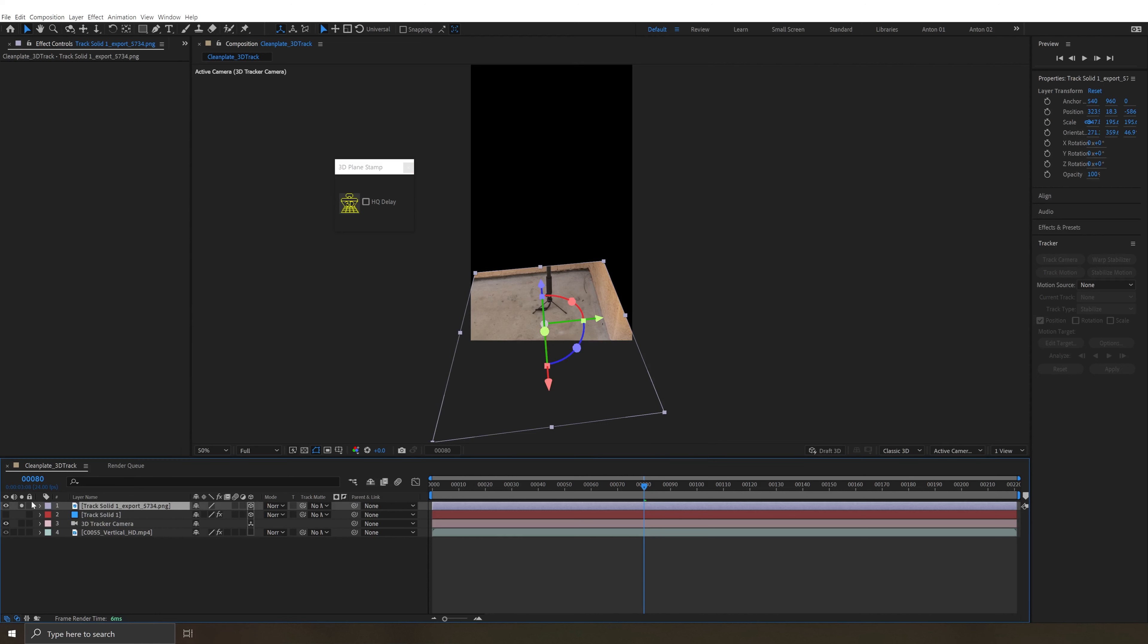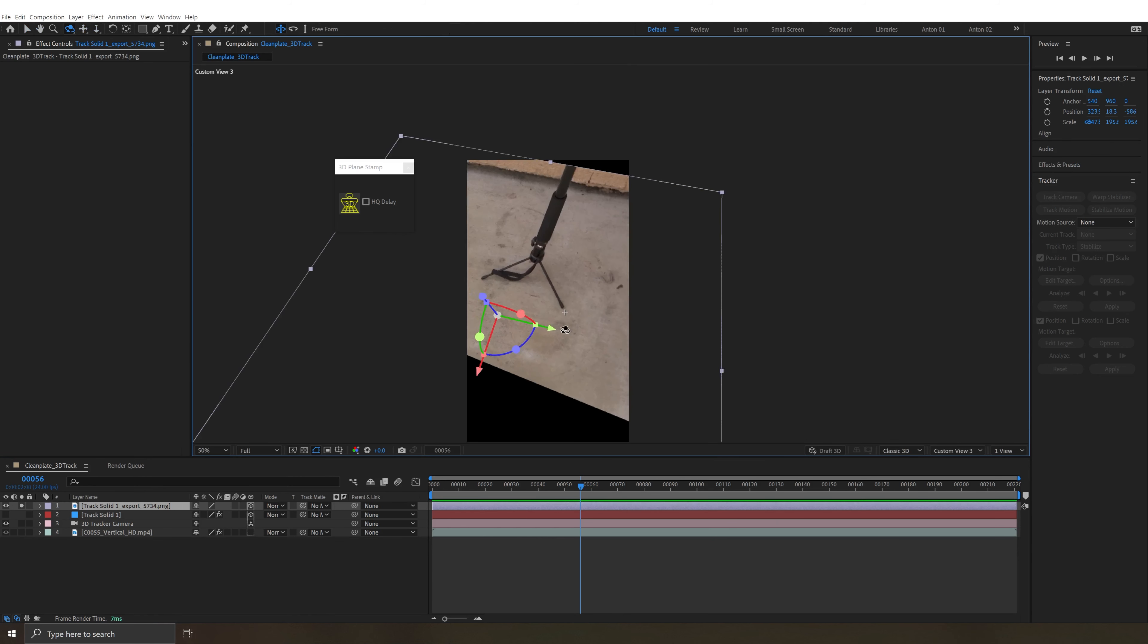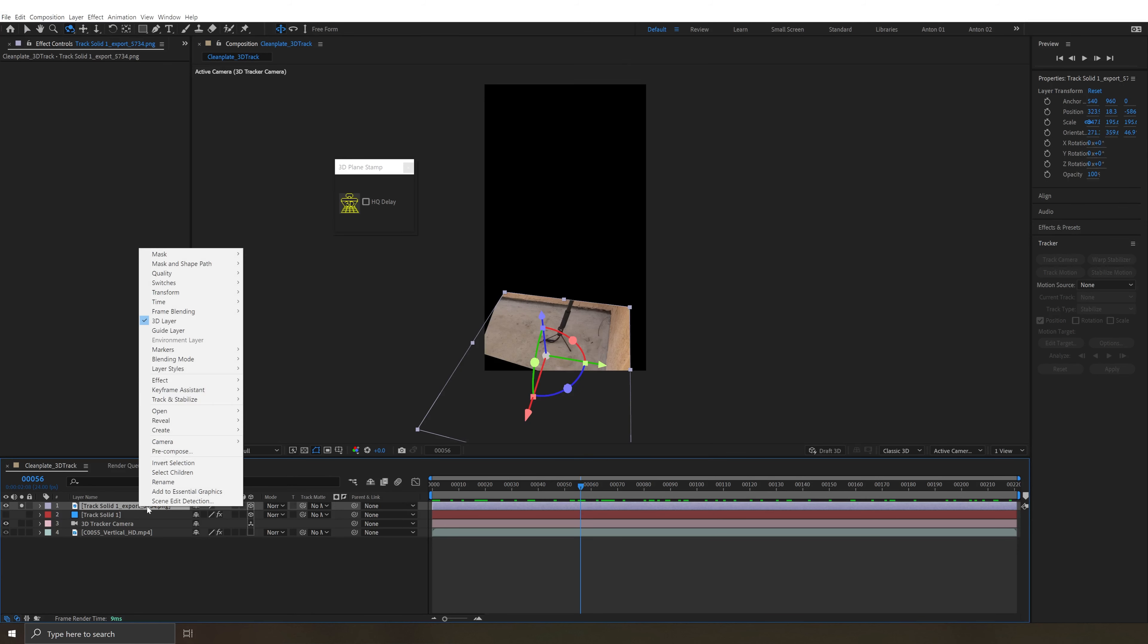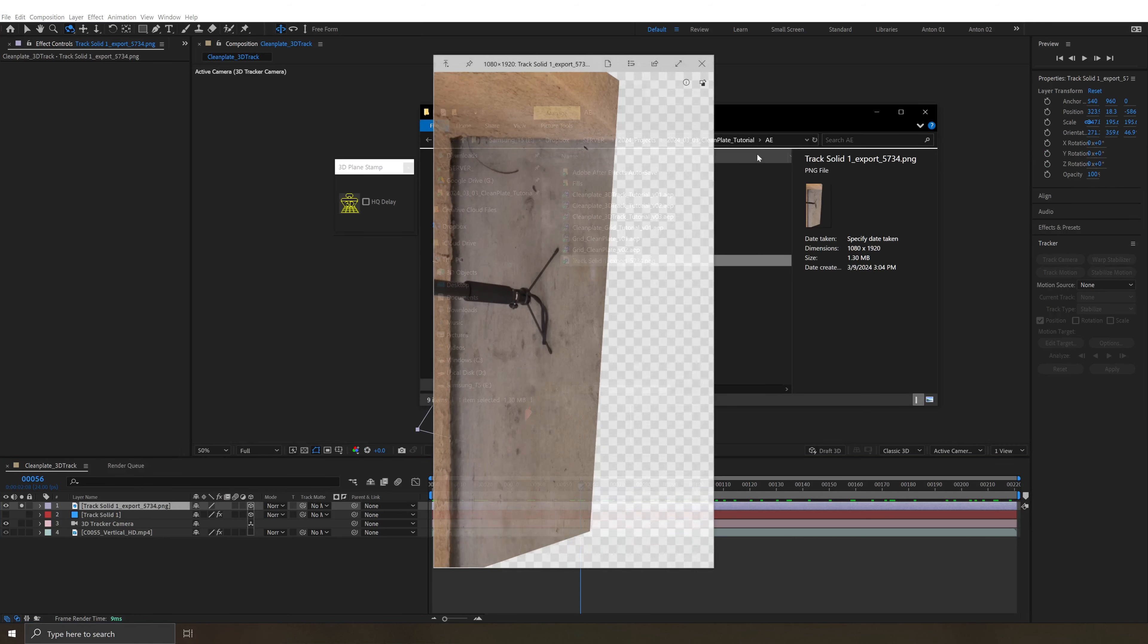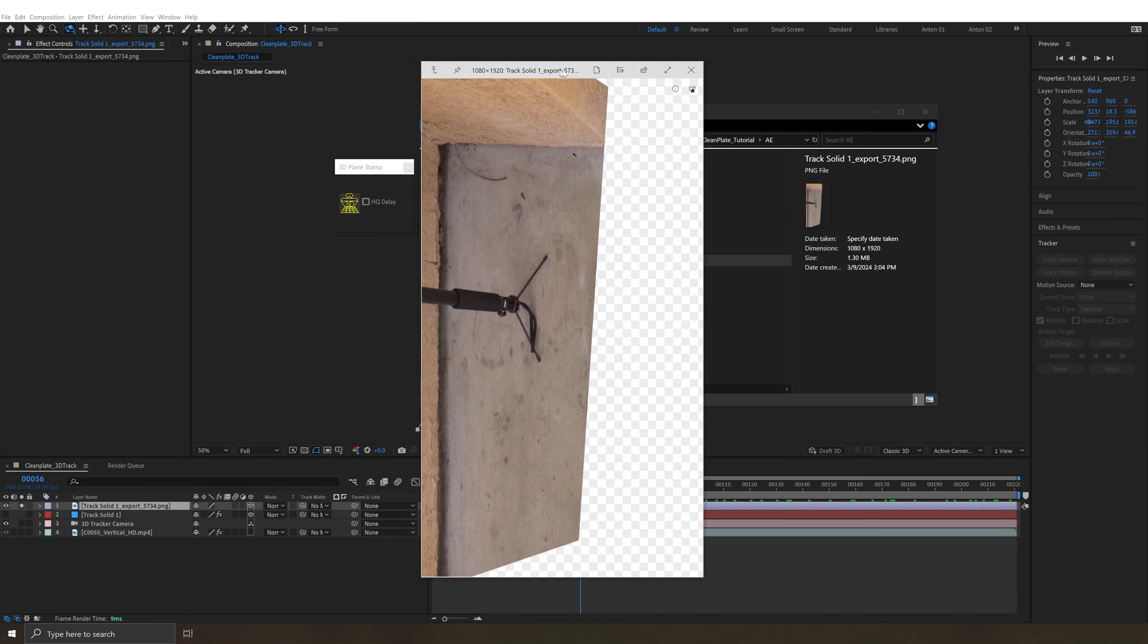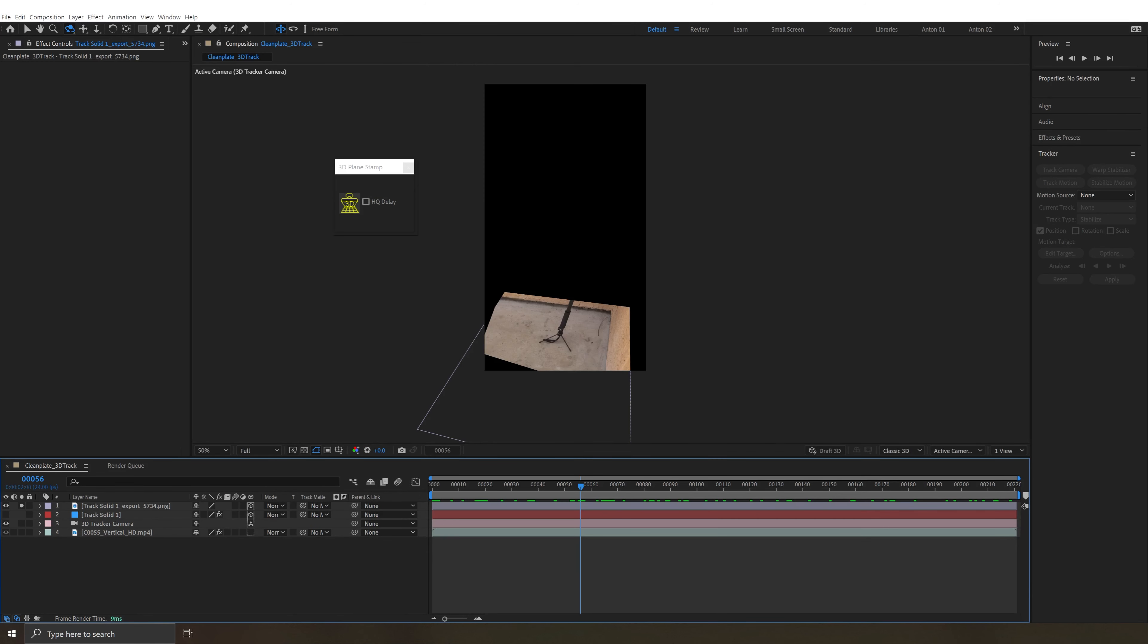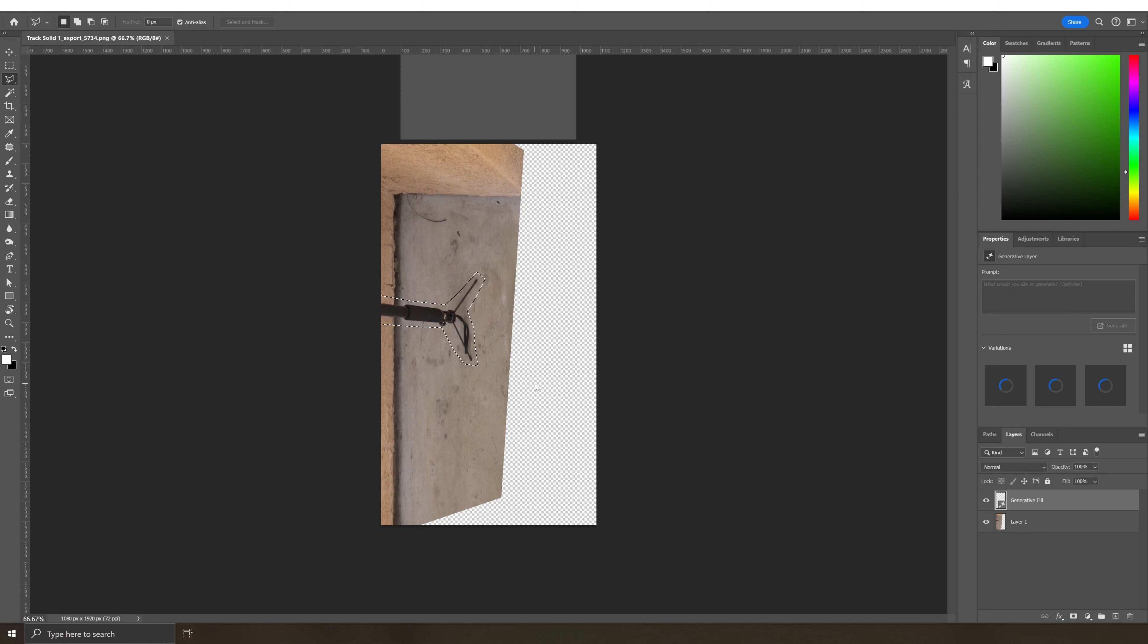And what we get is a 3D layer that has a projection of that frame, but now it's moving with the footage because it's a 3D layer in 3D space. We can right click on the layer and reveal in explorer and see that it saves out this png right in the same folder that your After Effects file was saved in. And then the easiest way to just go ahead and do it is open that frame in Photoshop and do a generative fill to clean out that area.